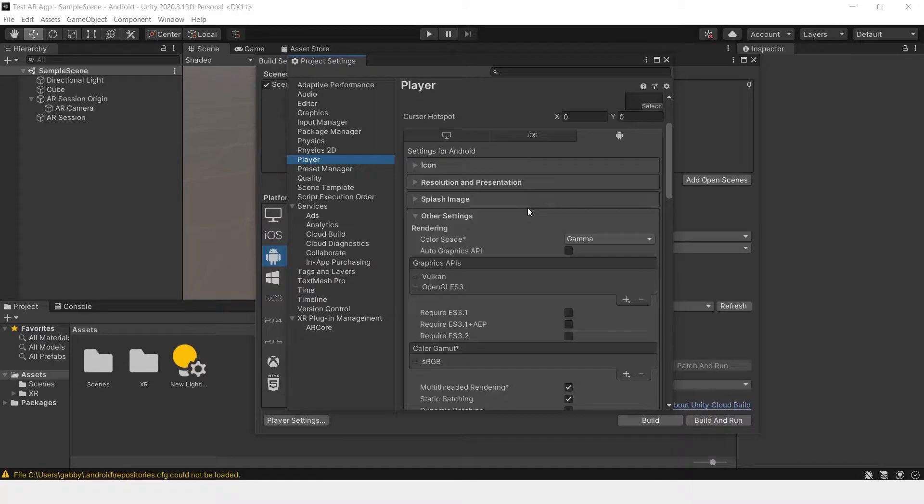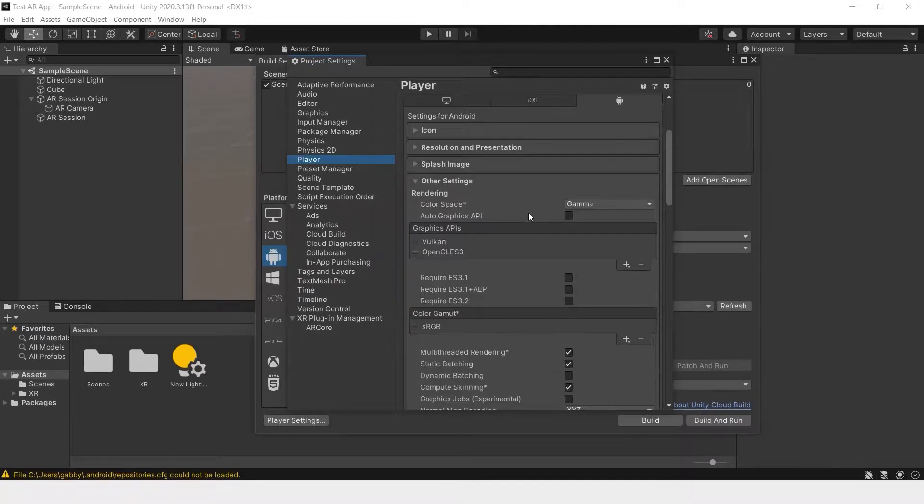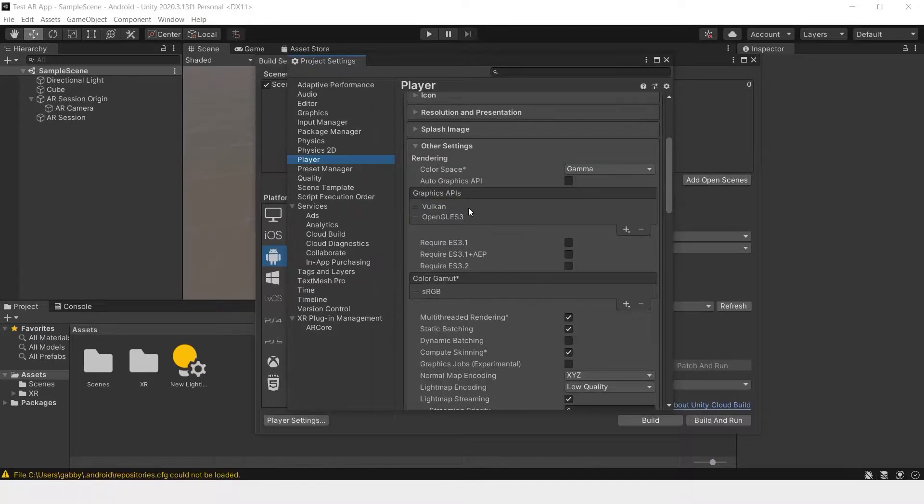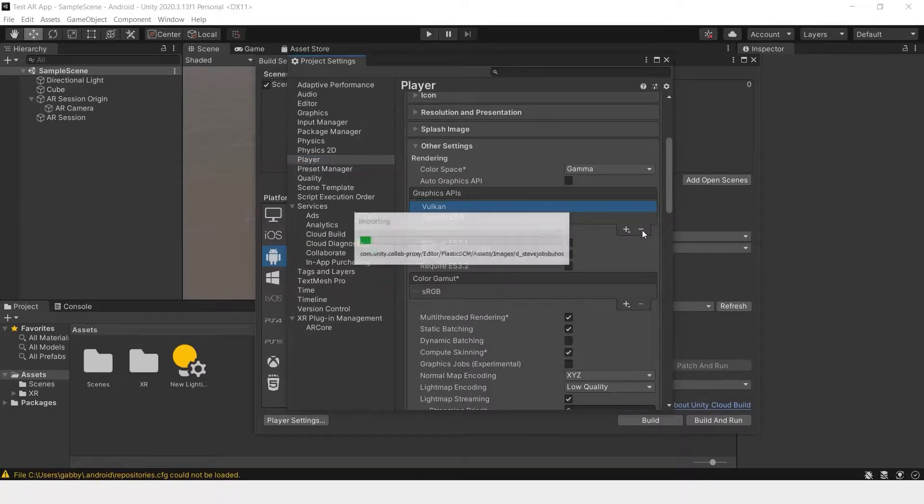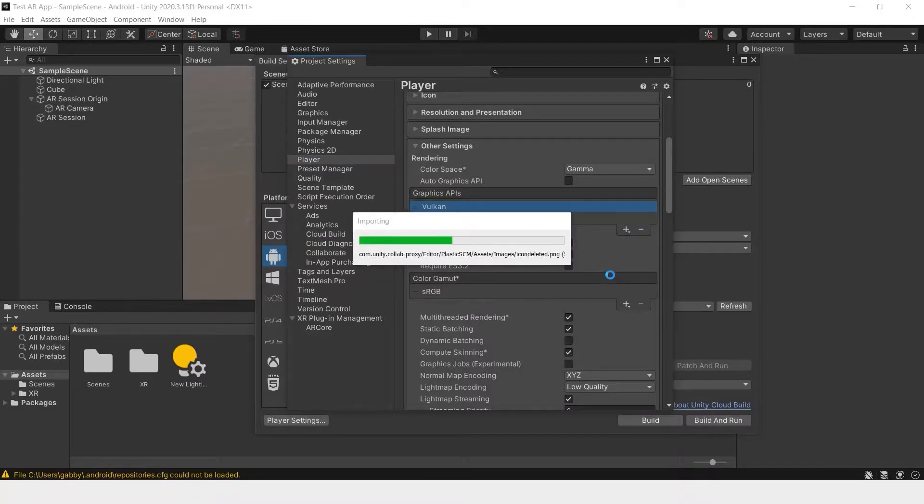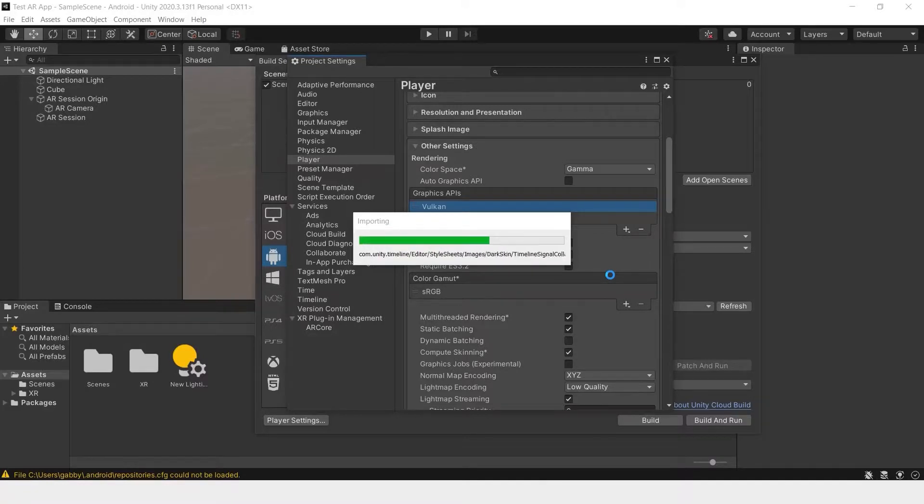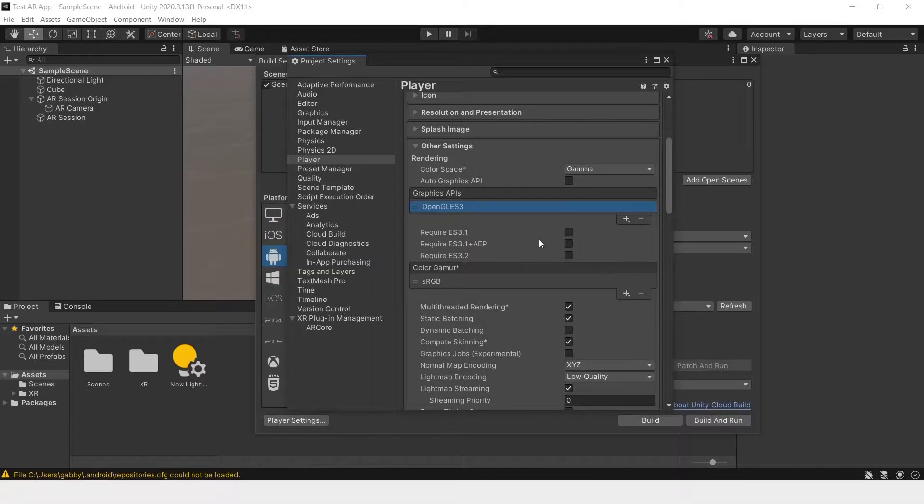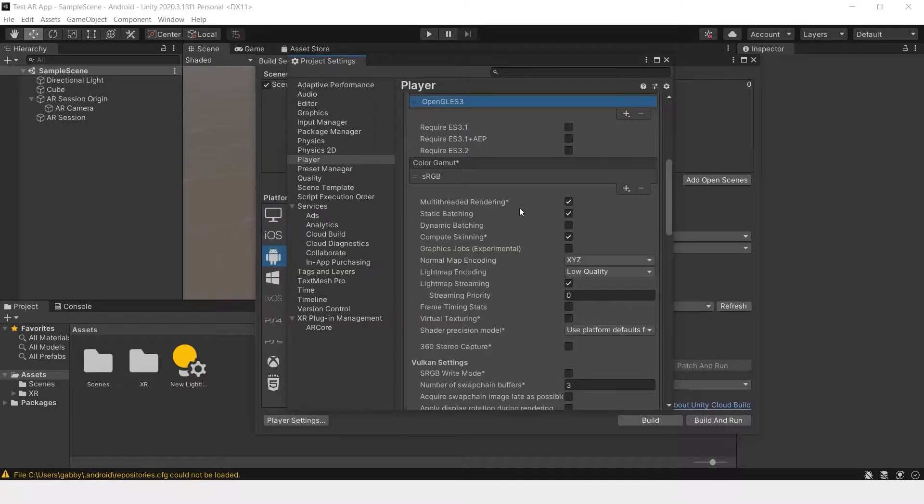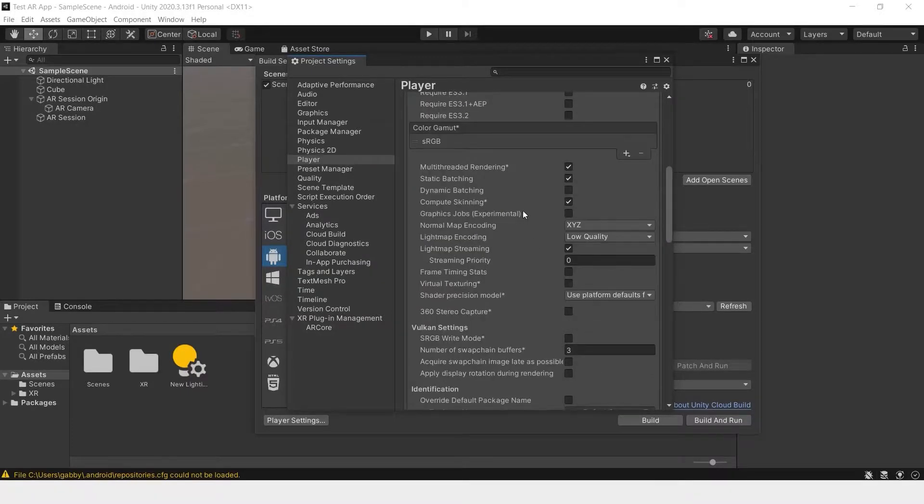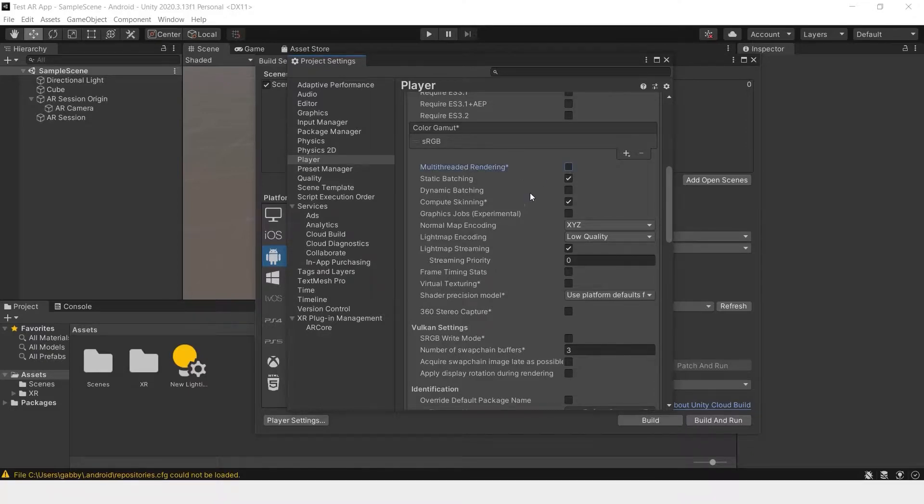Now go to other settings. And here we'll have to do a number of things. First, remove Vulkan from this graphics API. If you leave this in your project, it usually comes up with an error. Next, uncheck multi-threaded rendering.